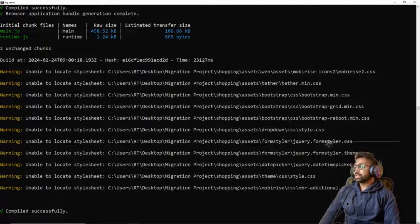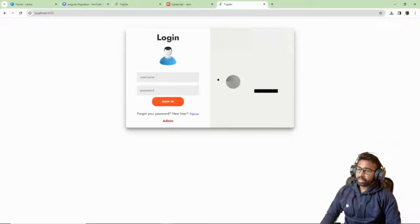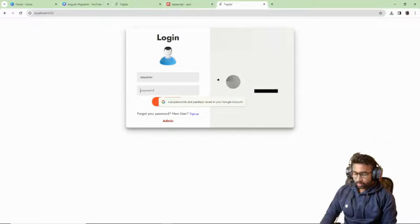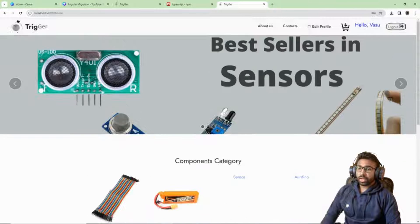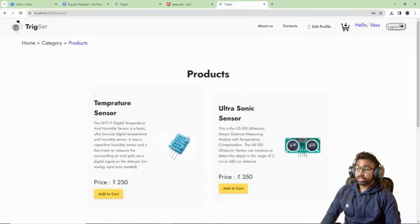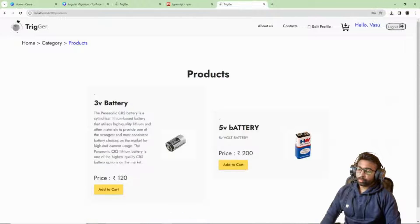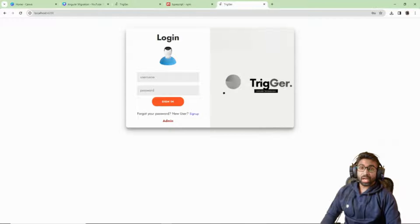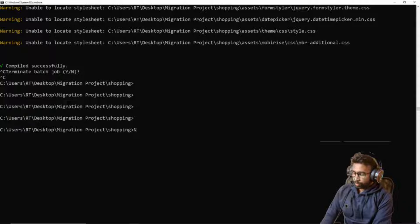The compile is successful, so let's test the application. Going to the browser at localhost:4200, I'll enter the username and password — logged in successfully. The application loaded correctly. Checking sensors: temperature sensor, gas sensor, IR sensor — all working. The battery tab is also working fine. Let's log out and check the version number.